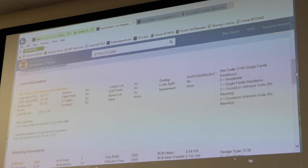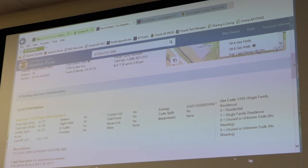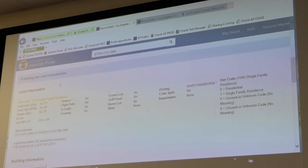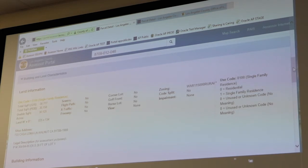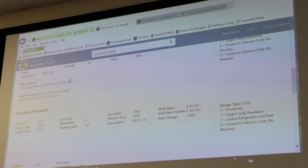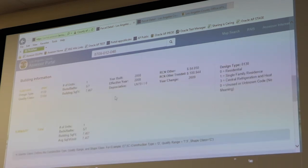The next main section is called Building and Land Characteristics, and this is where you're going to see the very specific breakdown of the property. It starts off with your land information — the square footage, whether it's on a corner lot or not, golf front, if it's right by a freeway or flight path, if there's any particular view on file, the zoning with the use code spelled out on the right. We can see that this is for a single-family residence, followed by a repeat of the situs address and the assessment legal description.